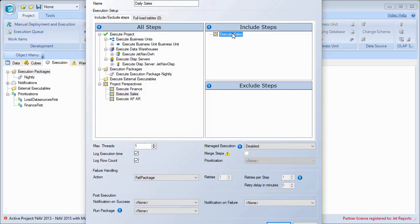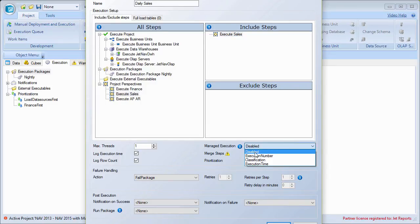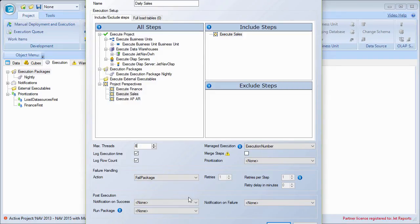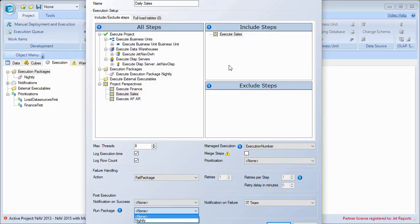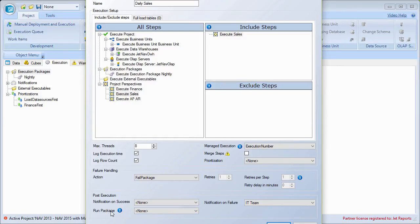I can go ahead and pick that I want to run this in managed execution mode. If I wanted to set up a notification here, I could. Now that we have multiple packages, I can see an option to run another package after this one — so it would run the sales package and then run the nightly package. I don't necessarily want to set that up, but in cases where you want strict control over what runs when, and one package calls another package that calls another, that can be set up through this option.